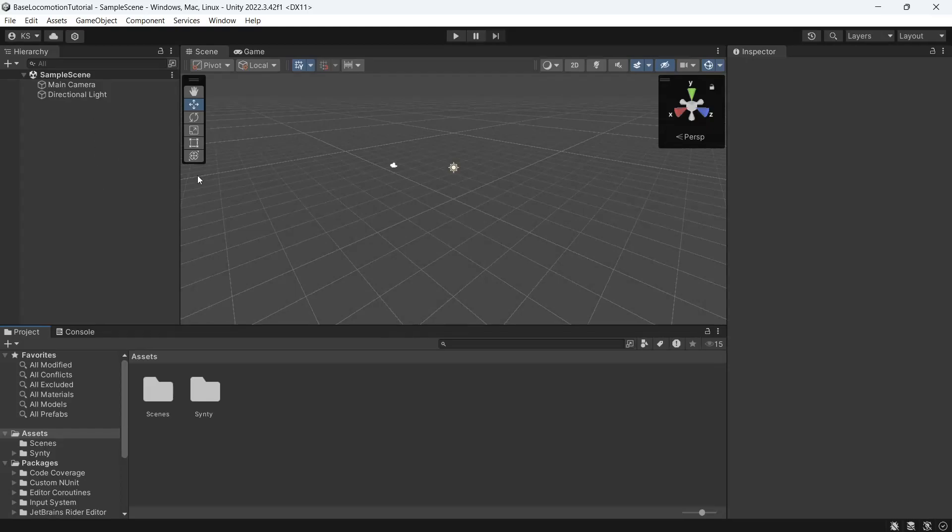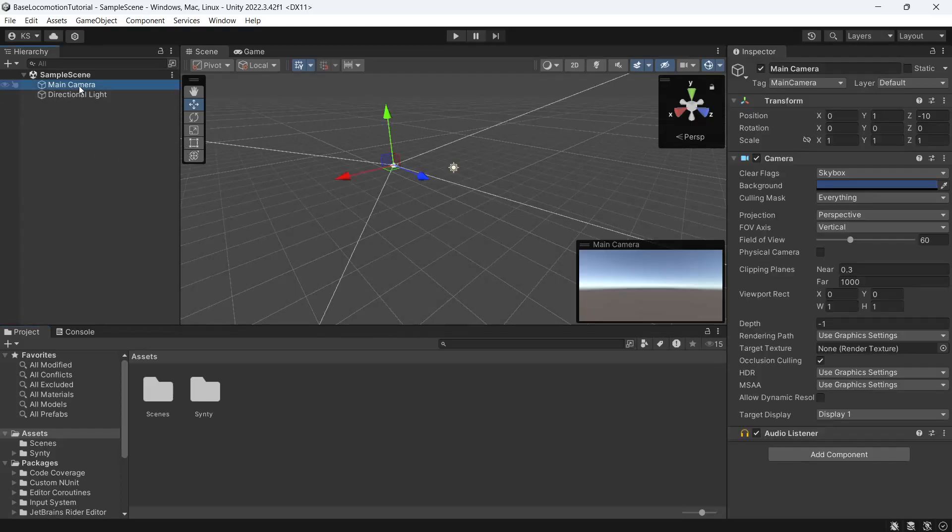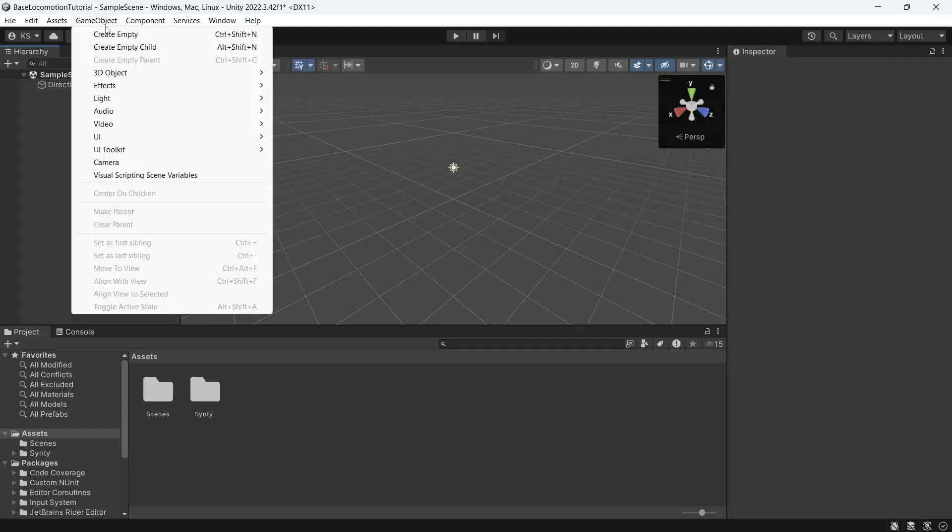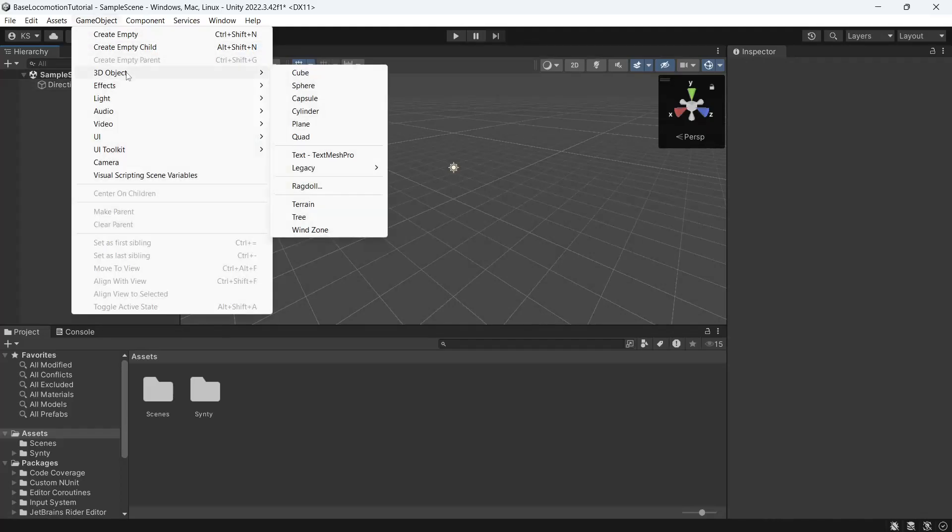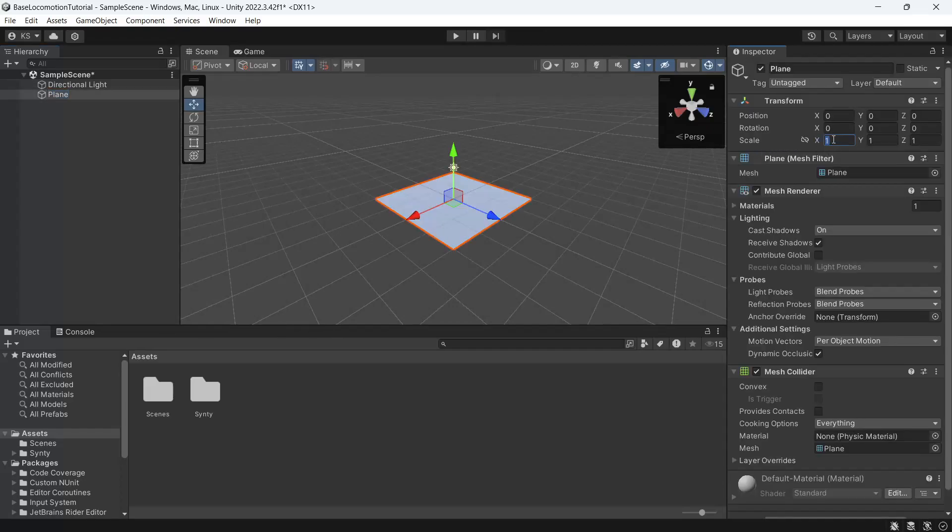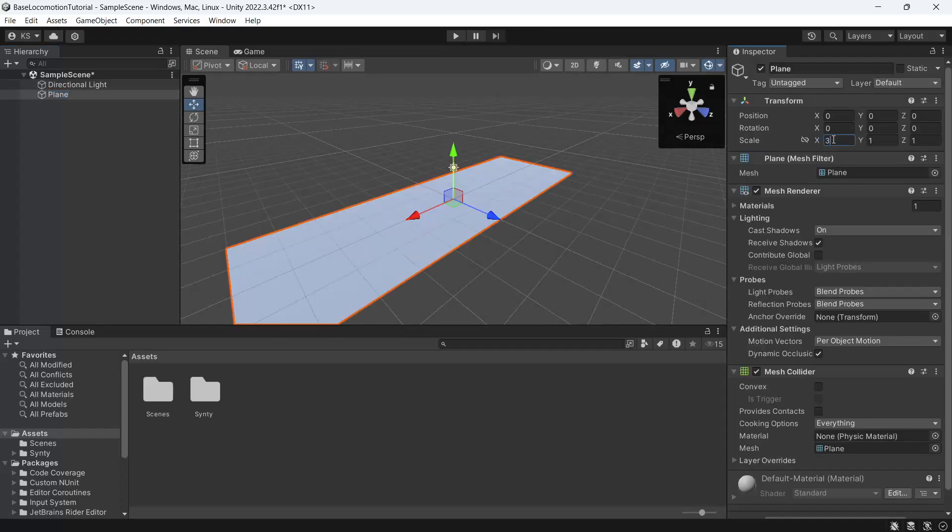With everything imported we'll just prep this scene ready to start. So we'll delete the main camera and then under game object, 3D object, we'll bring in a plane and we'll just make this a little bit bigger.